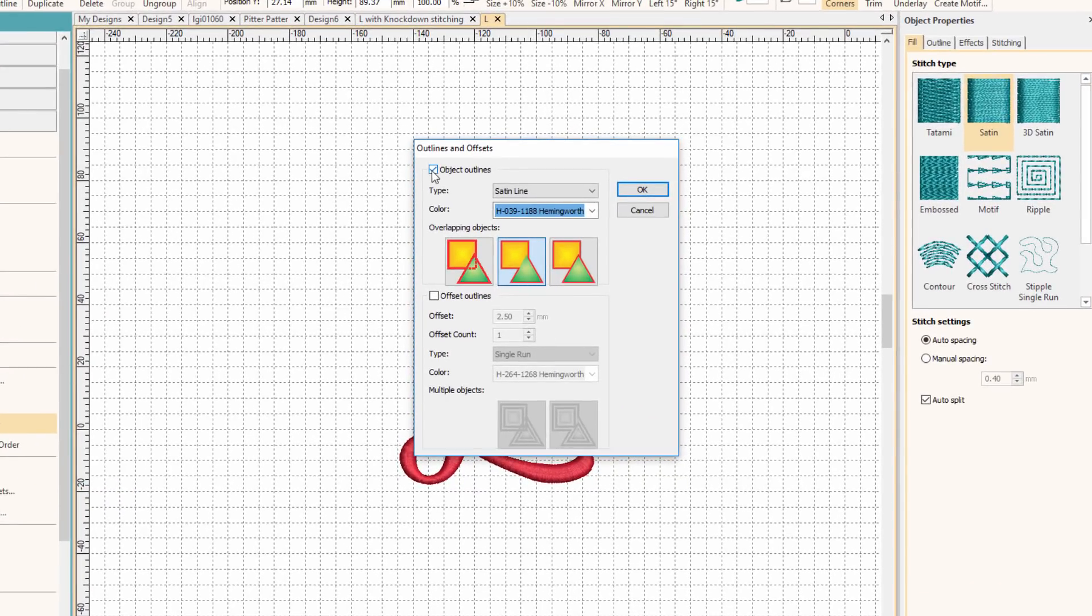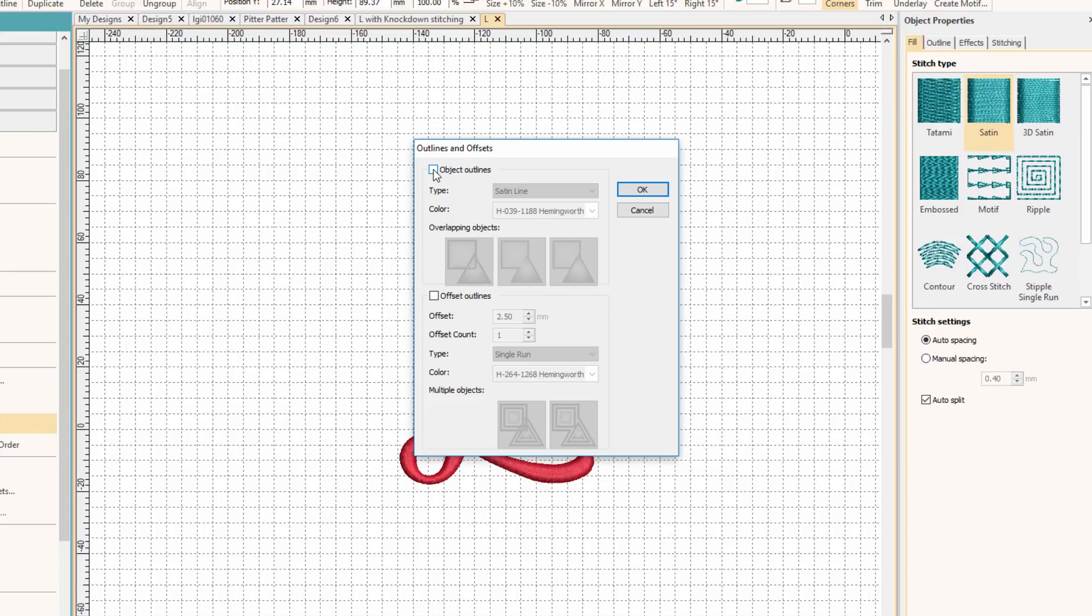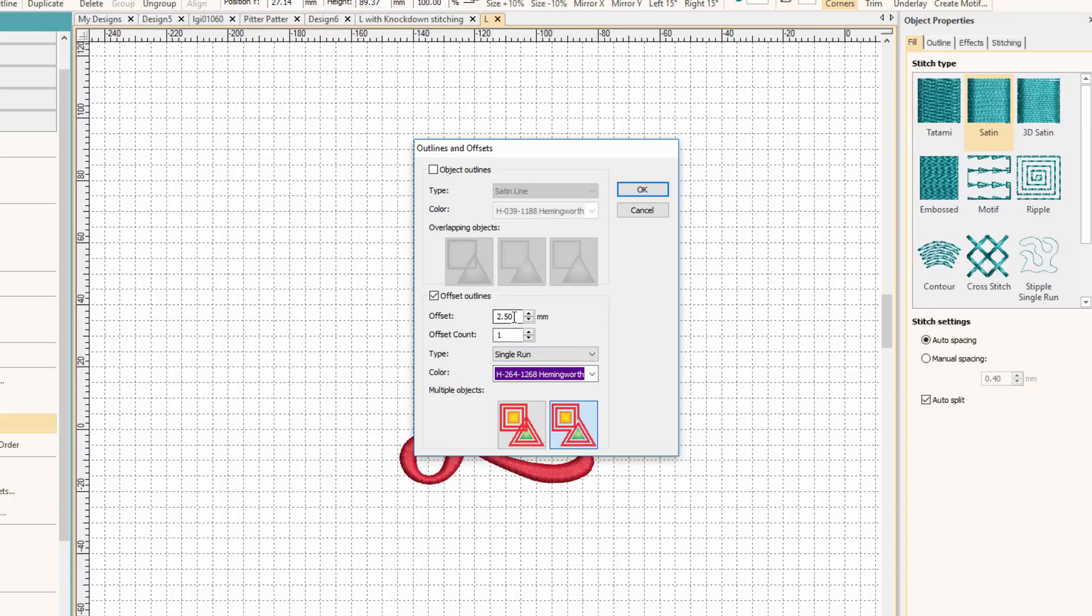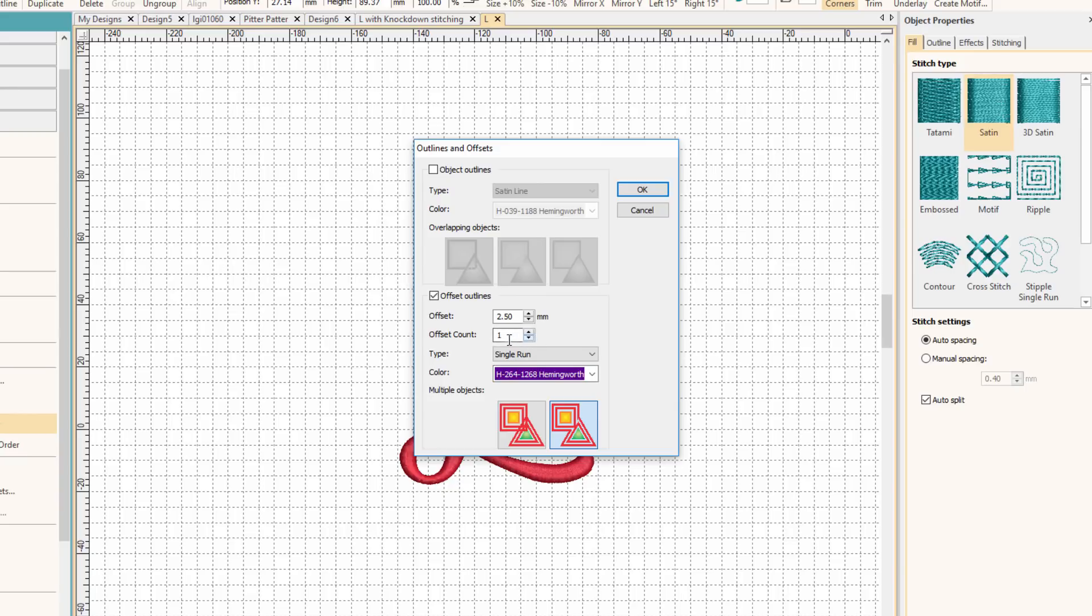We don't want an outline. An outline is just going to put it right on the edge of the design. Instead, we want to do Offset Outlines. And I've got mine set to 2.5, and that's a pretty good value for what I want to do. And I only want one. You can create echo stitches with this. It's just kind of cool. But we only want one.